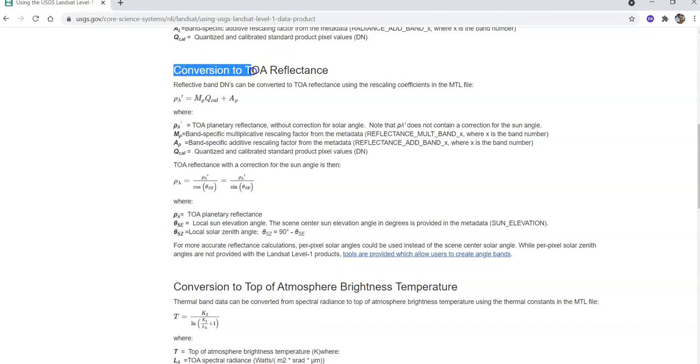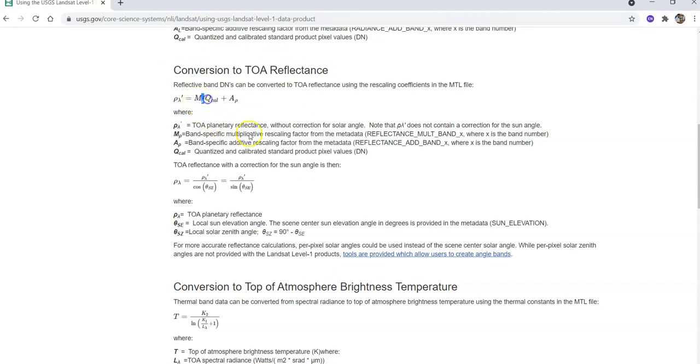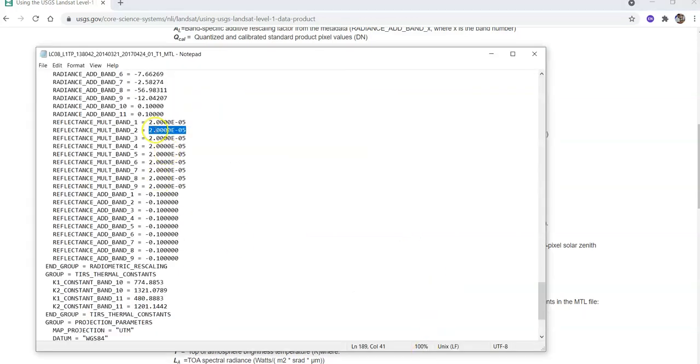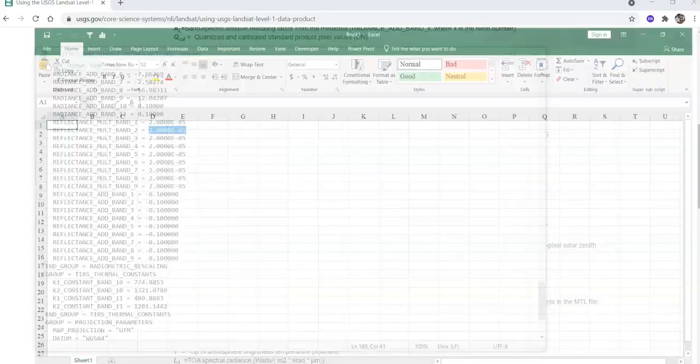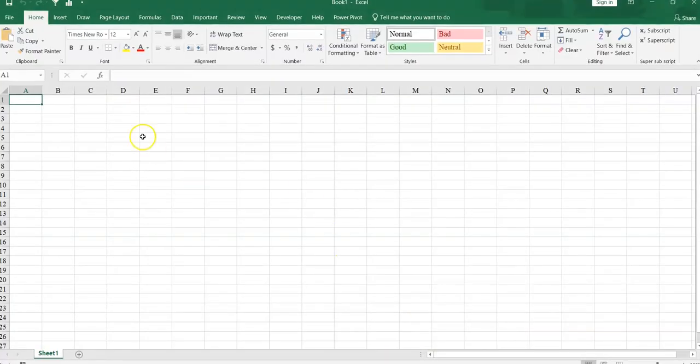So see this formula. For conversion DN to TOA reflectance MP. So here the MP mean this one. This value. Take a copy. It is same for all the band. So paste here. Ctrl V.